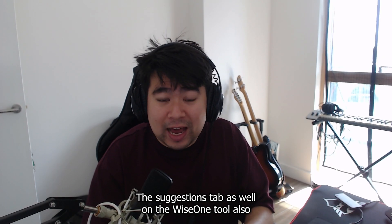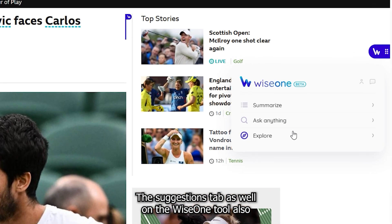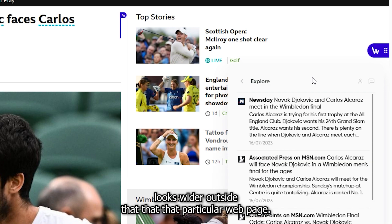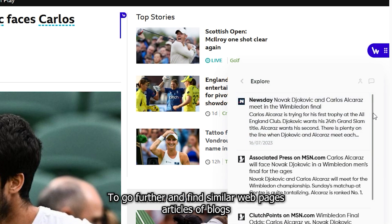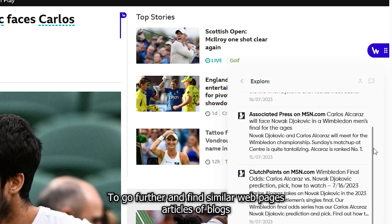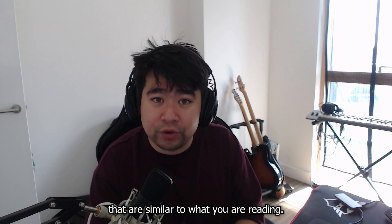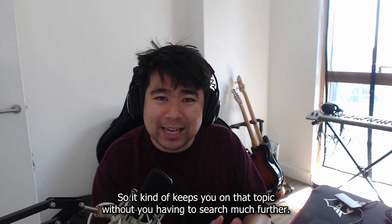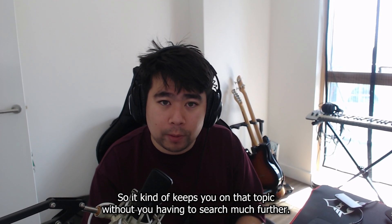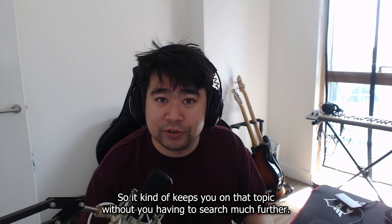The Suggestions tab on the WiseOne tool also looks wider outside that particular web page to find similar web pages, articles, or blogs that are similar to what you are reading. So it kind of keeps you on that topic without you having to search much further.